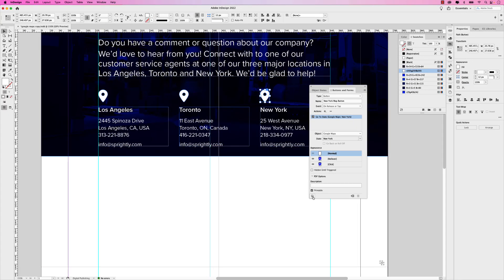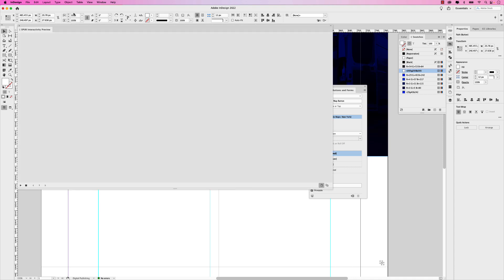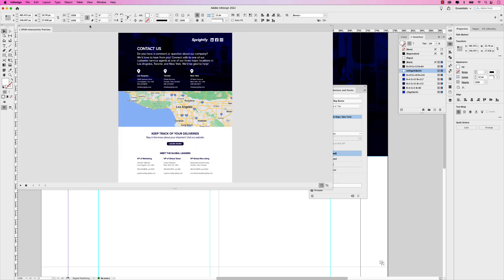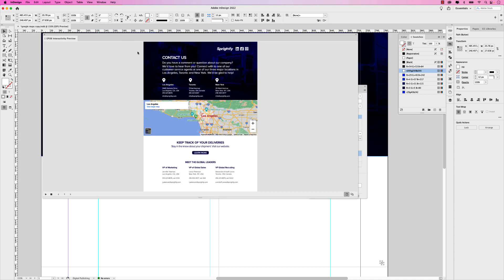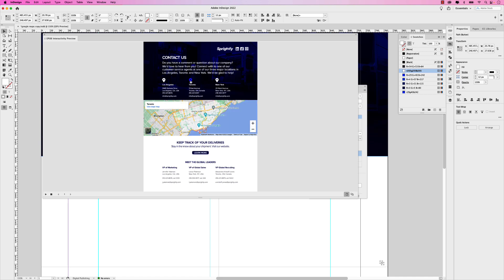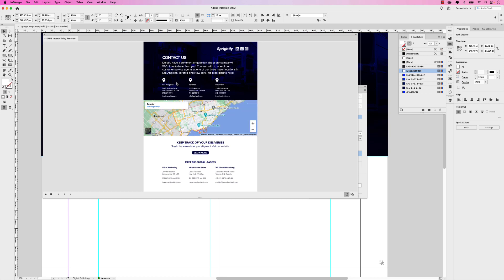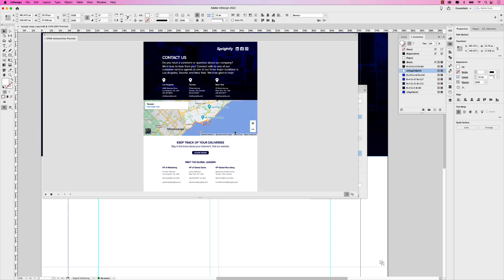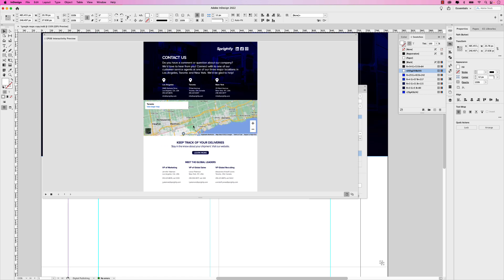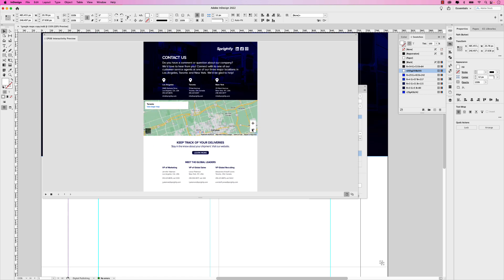Now let's test this out. You can test it out in your EPUB preview window. If I click that, that'll launch this window again and I can hover over these. That works. I'm going to click Toronto and there's Toronto and there's New York. And again, these are live, so you can scroll through them or drag. You can zoom in and out, which is great.